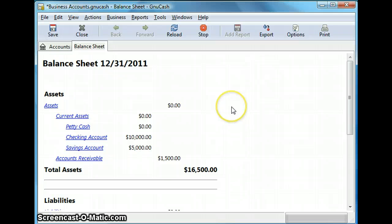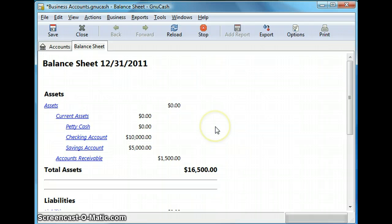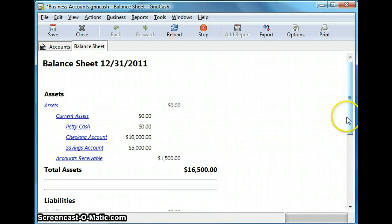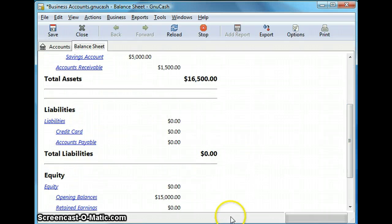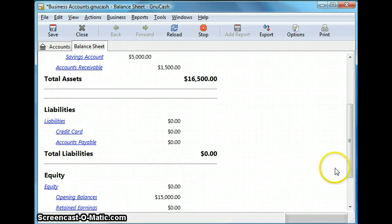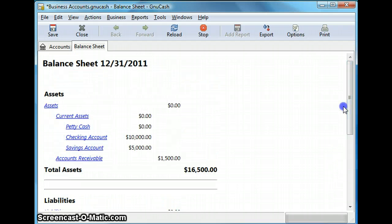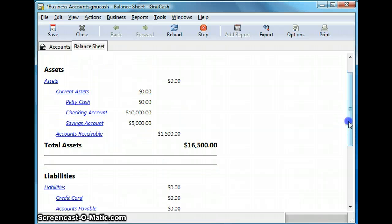Now this is a year's end report and it shows the current balances in the real accounts, that is assets and liability and equity.